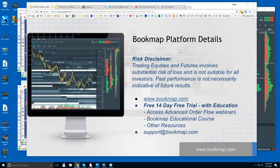Welcome to the Bookmap platform details webinar. This is Bruce at Bookmap. The risk disclaimer: trading equities and futures involves substantial risk of loss and is not suitable for all investors. Past performance is not necessarily indicative of future results. For more information, you can go to bookmap.com.